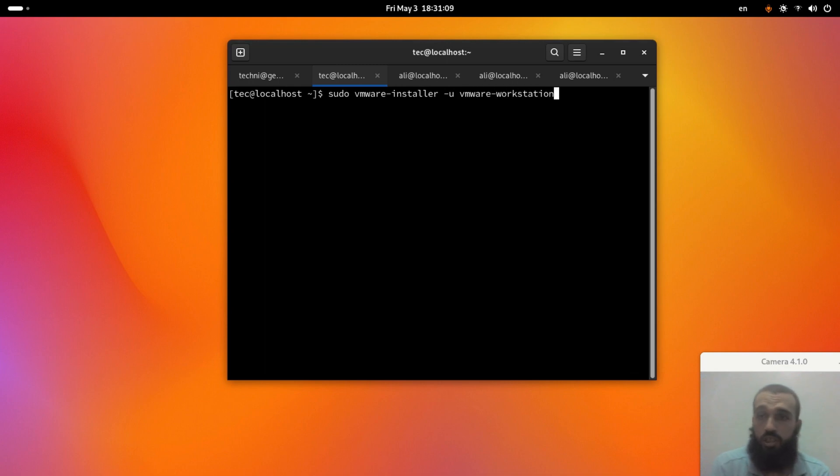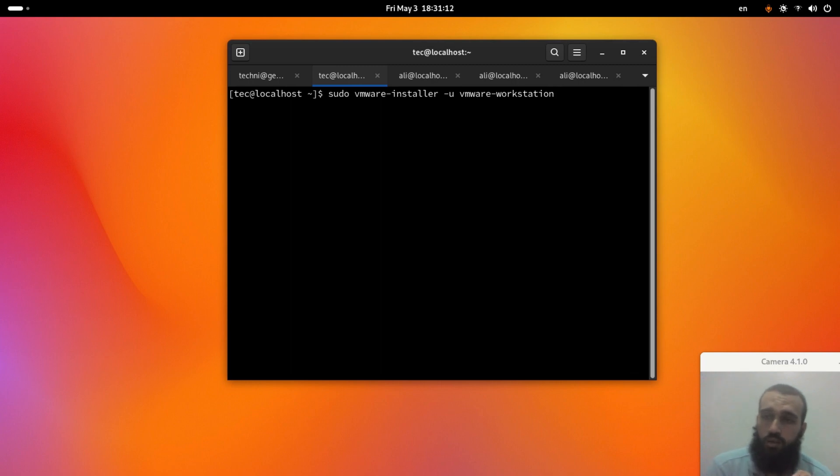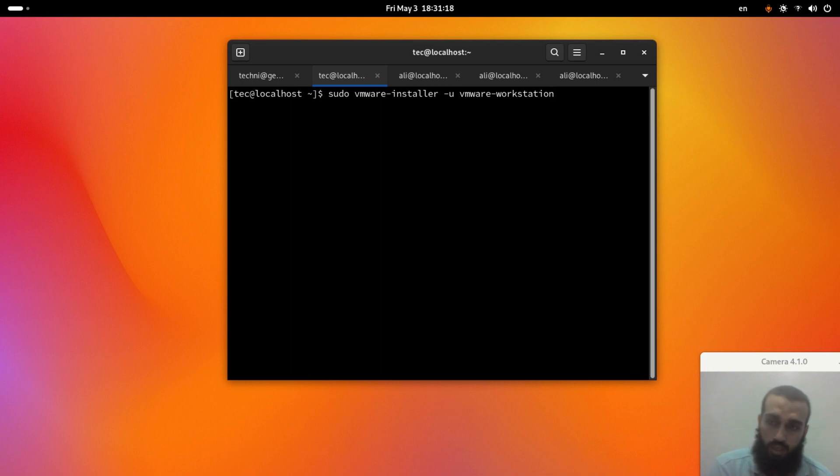It's in case you installed VMware using their script file, which is finishing or it has at the end .bundle.